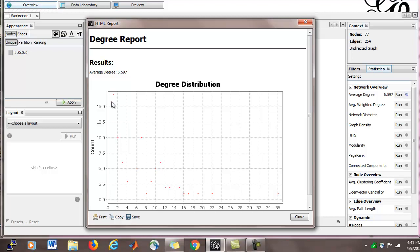And then we can go over here, for example, how many nodes of degree 7 are there? Well, it looks like there's about 10 of those.